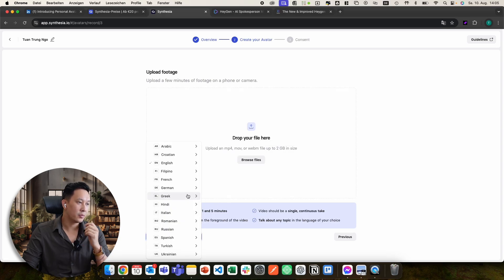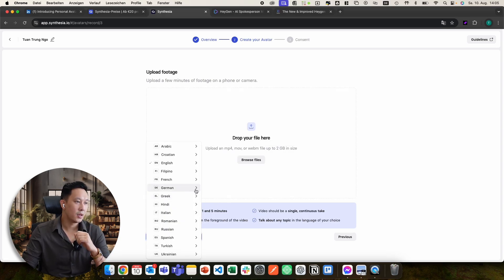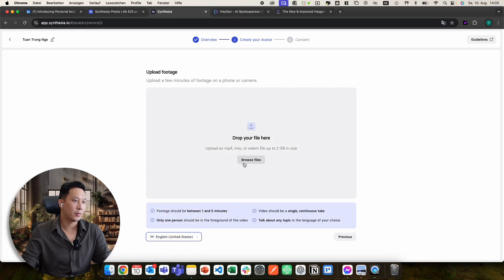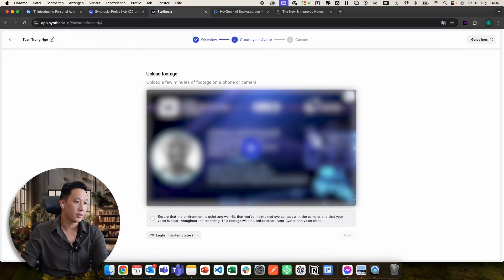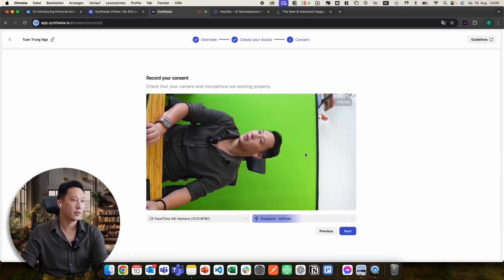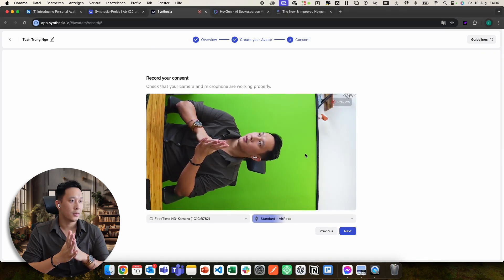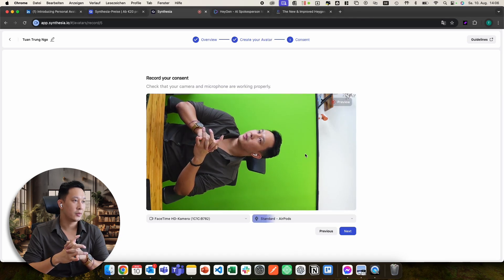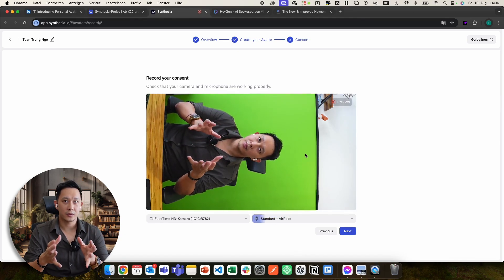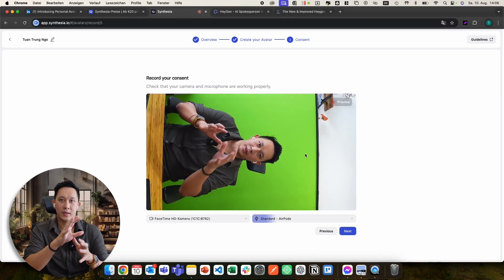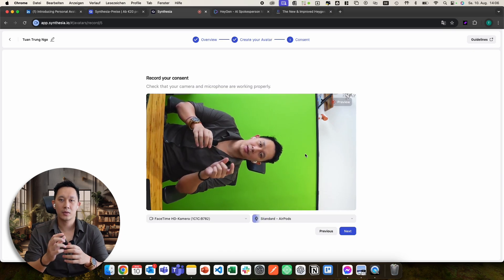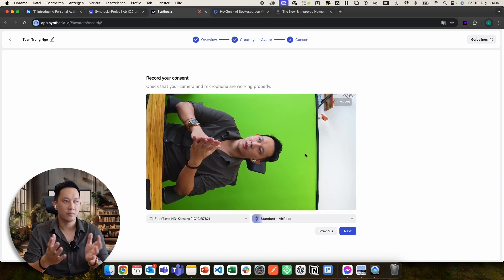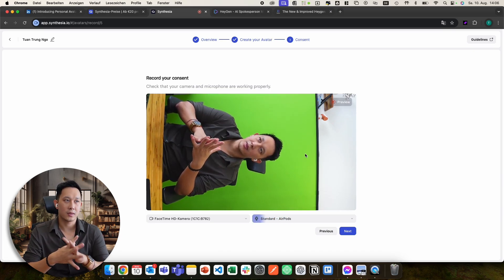My video was recorded in German because German is my mother tongue — it's just easier for me. From there, once you've uploaded a random video and clicked next, you have to record your consent live into the camera. There will be a text on screen that you have to read, plus a passcode, and that's the last step in creating your custom avatar.